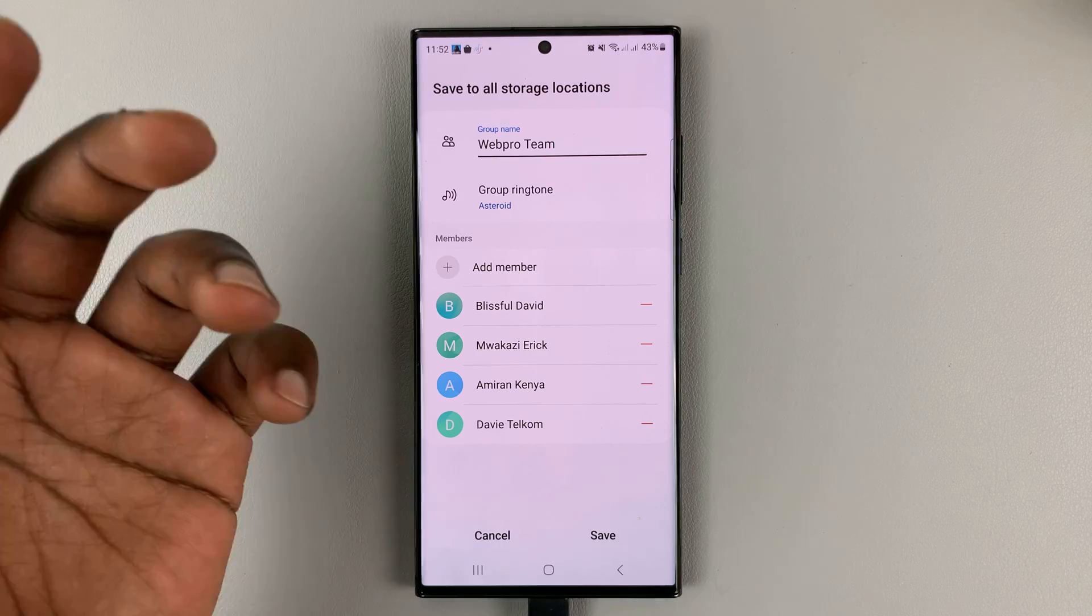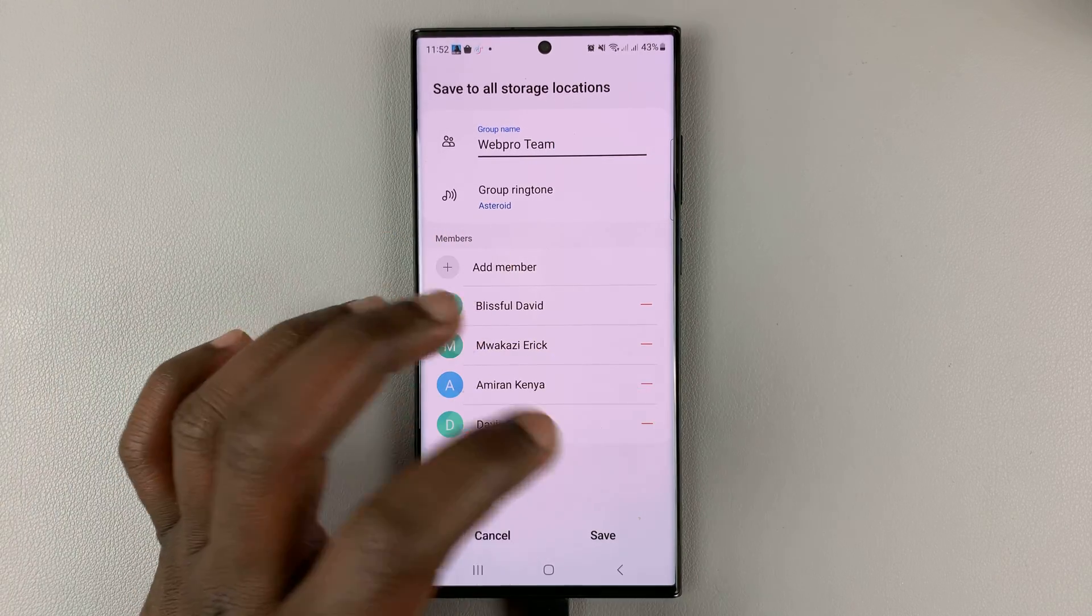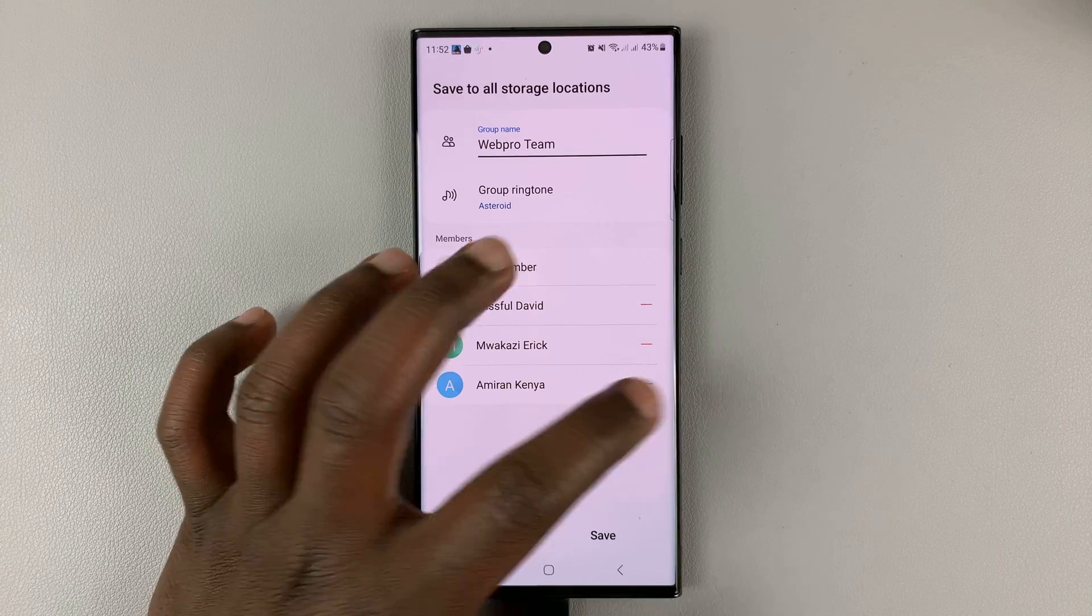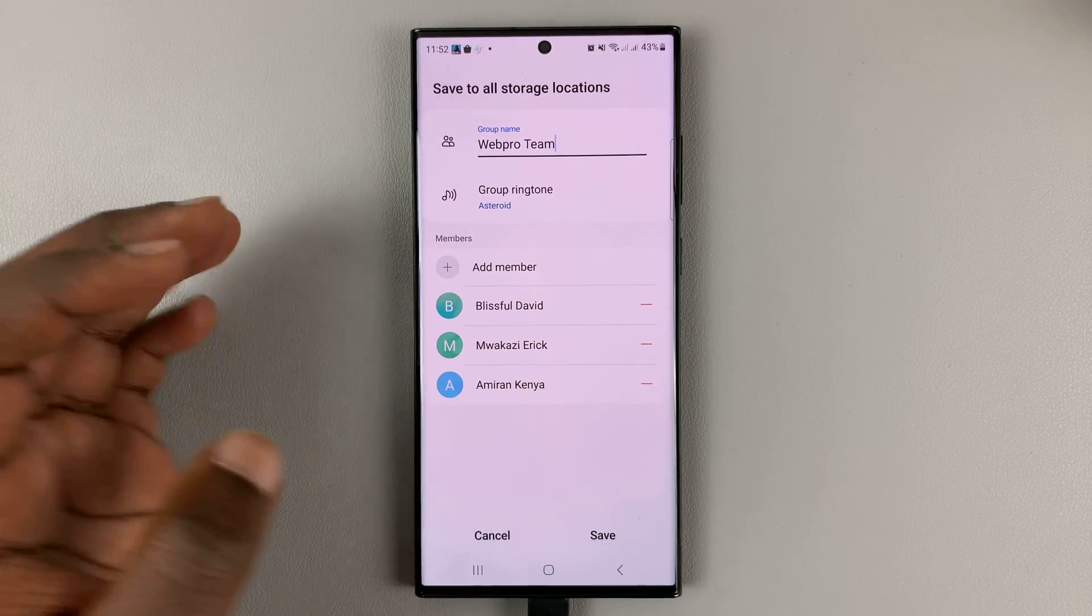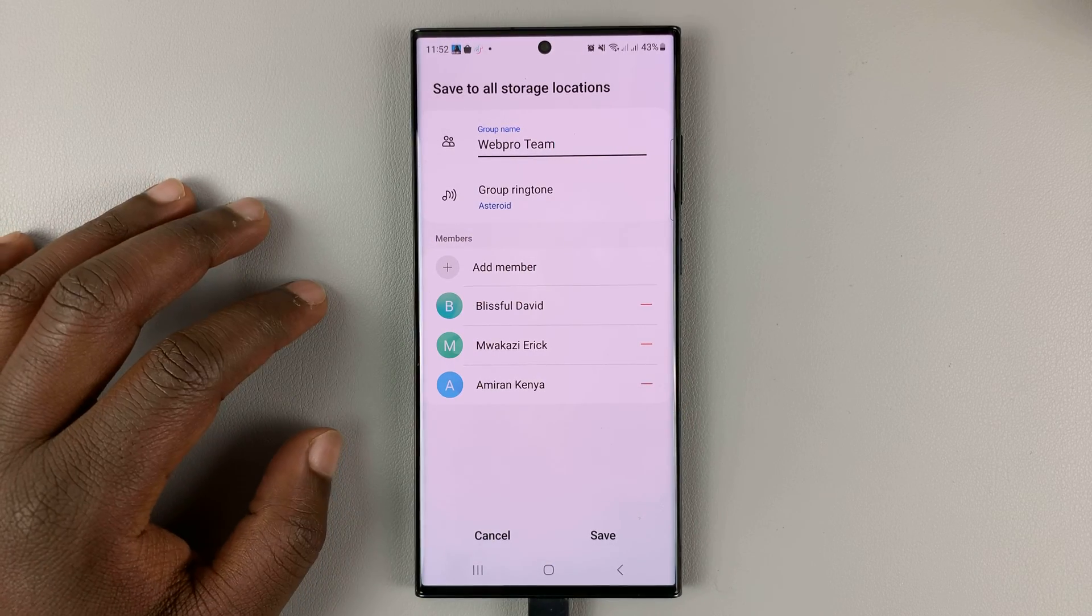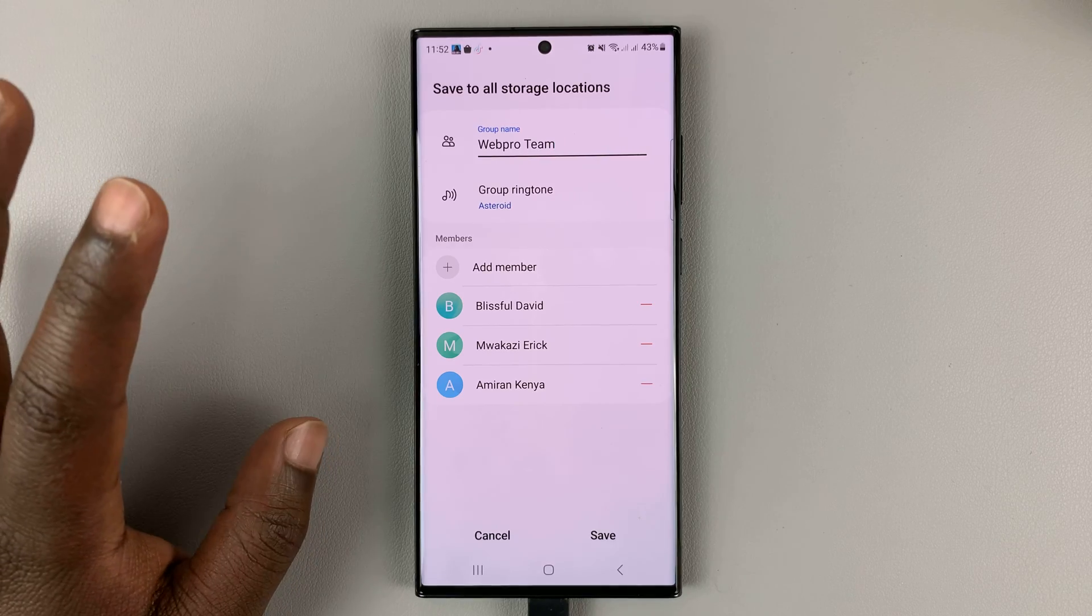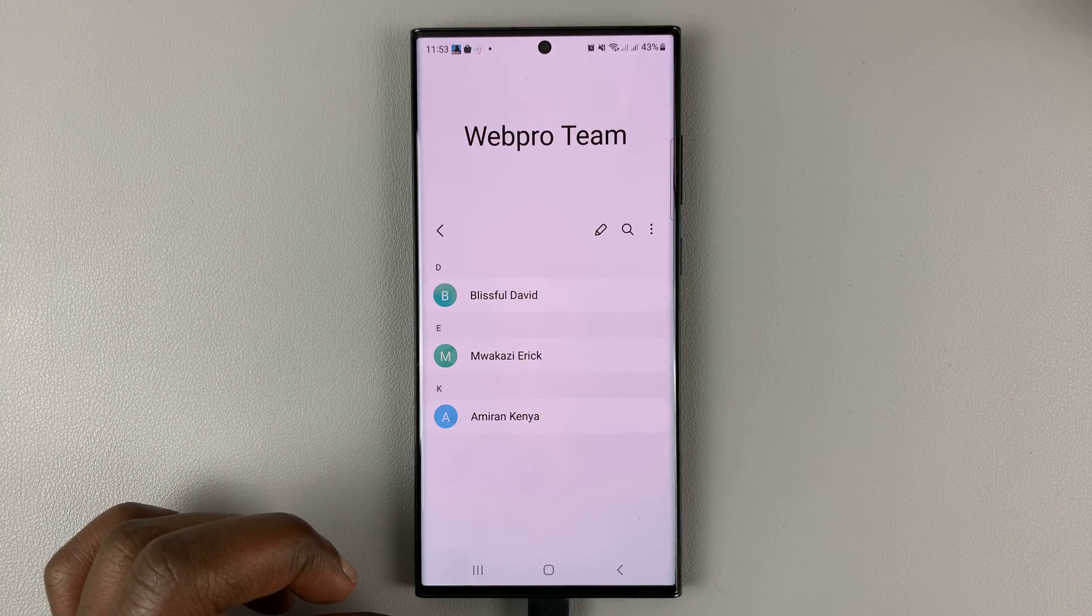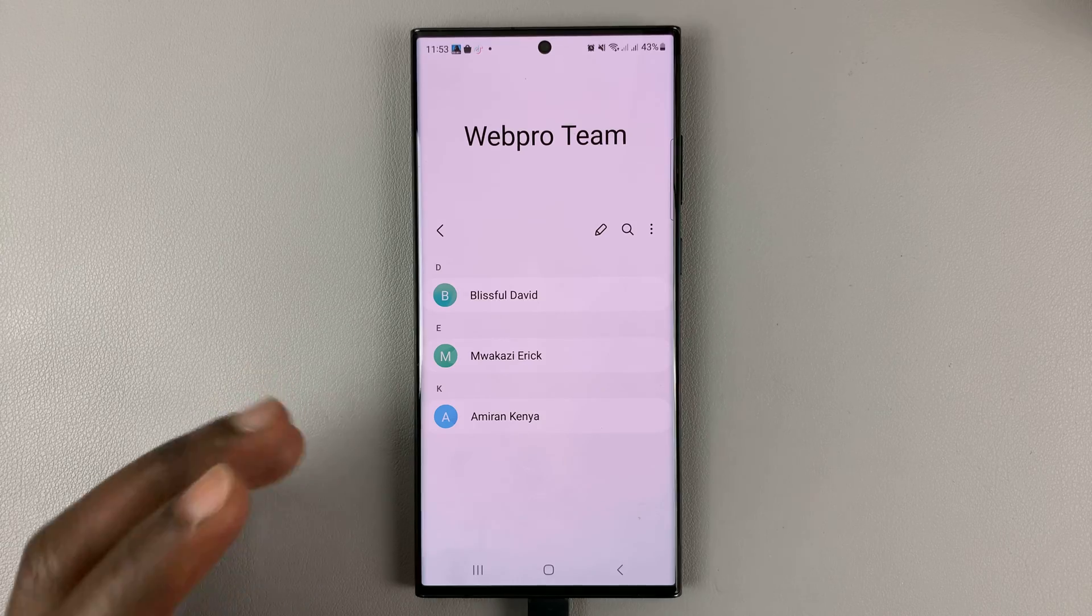You can remove a member at any time by simply tapping on the red dash on the right hand side, and that member will be removed. Once you're done and you're happy with everything, tap on save. That's going to create that contact group.